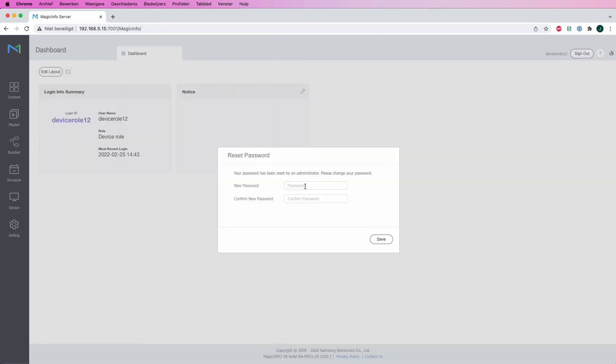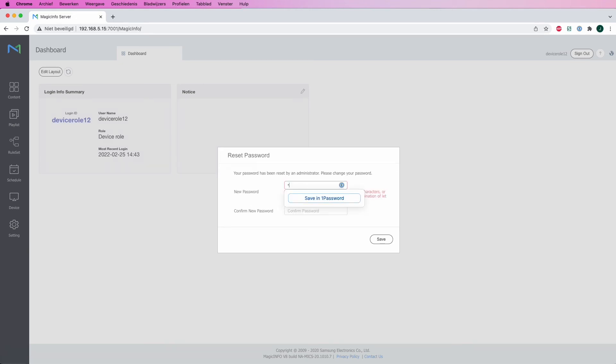If I sign out and now sign in with the username and password, after signing in as a new user, Magic Info will always ask you to reset the password.